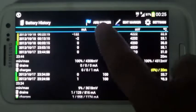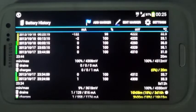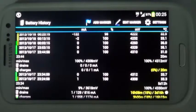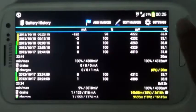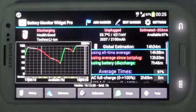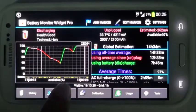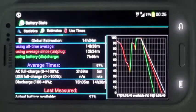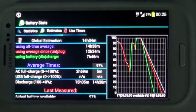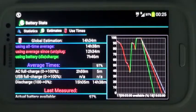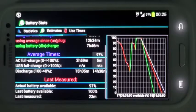From the top menu, estimates are the most interesting and useful part of the app, as they let you plan and align your device activity in line with available battery charge.